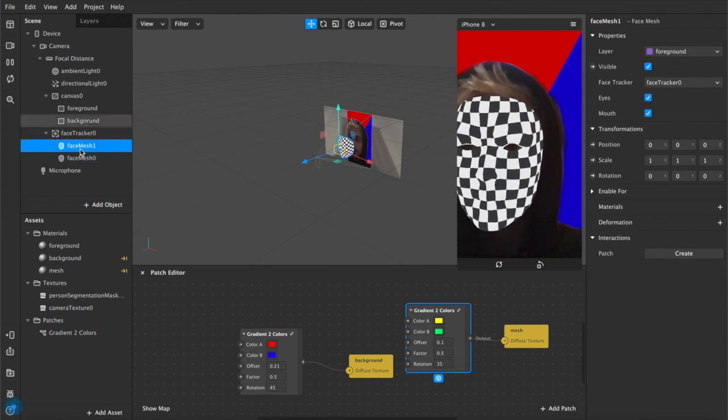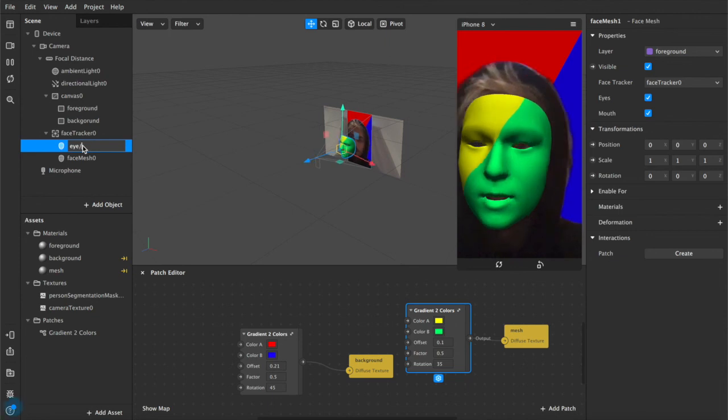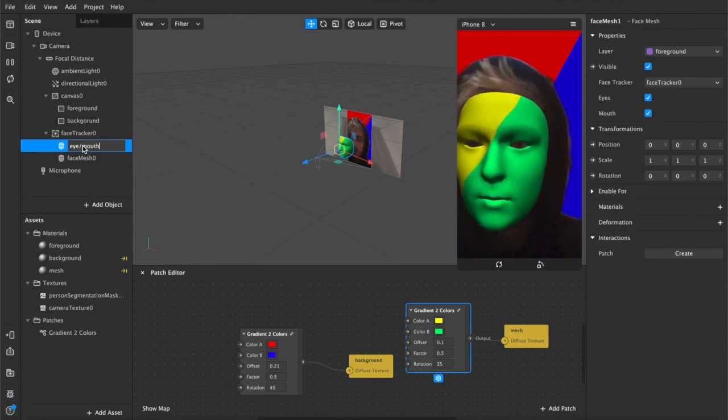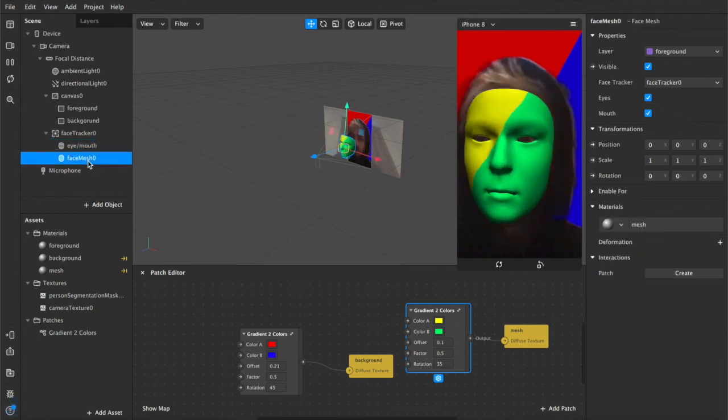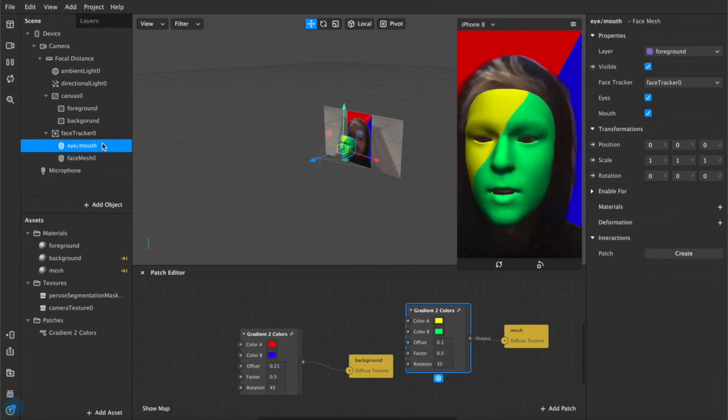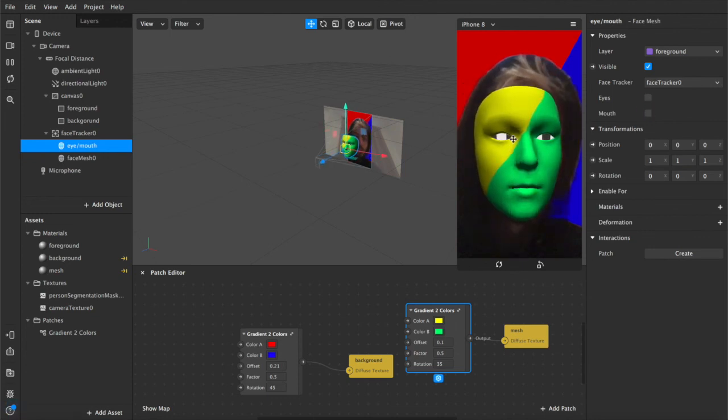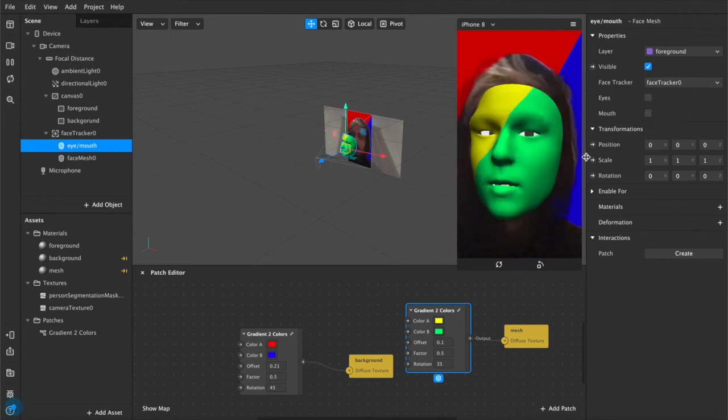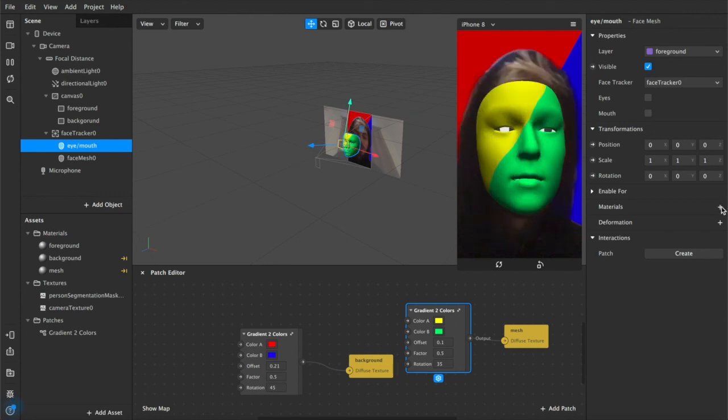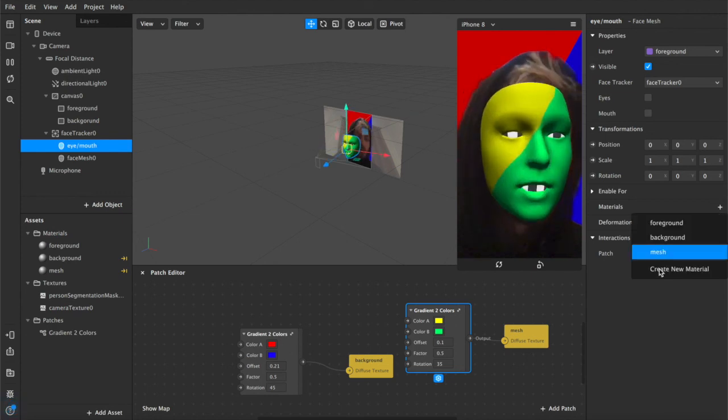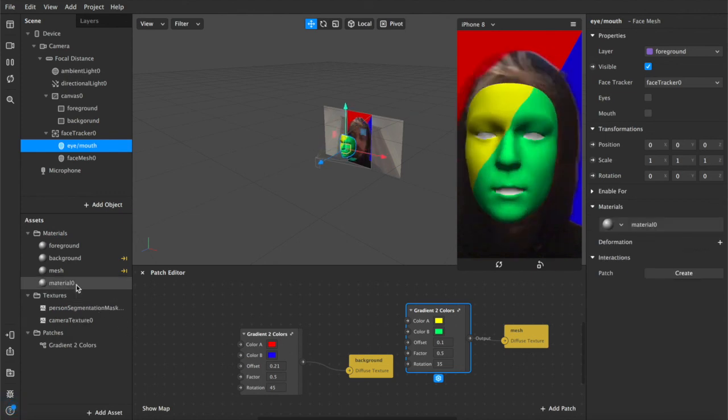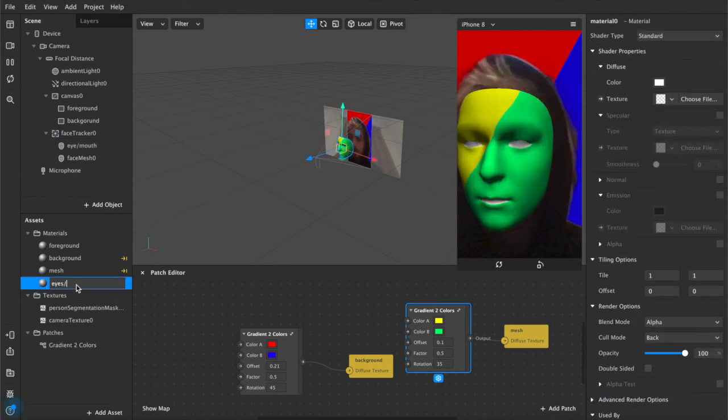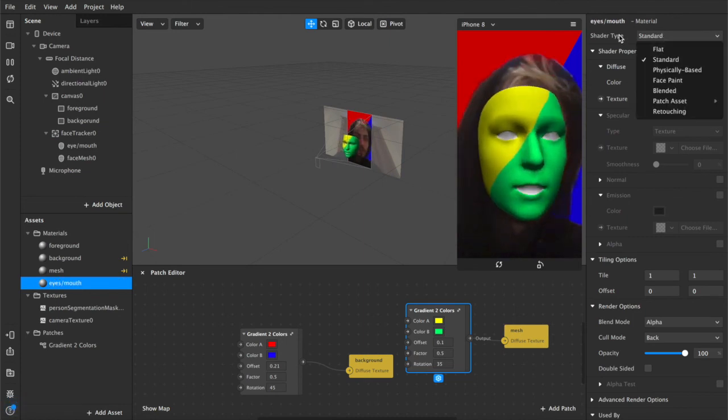Just to make sure that the eyes and the mouth are not checked here, and it will not track those in the scene. Now we'll add a material layer, create new material, eyes mouth, and make sure the shader type is set to flat.